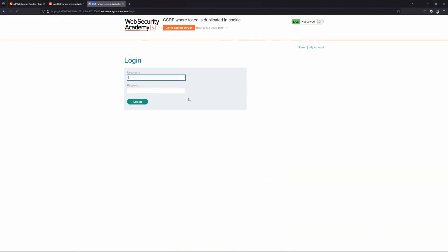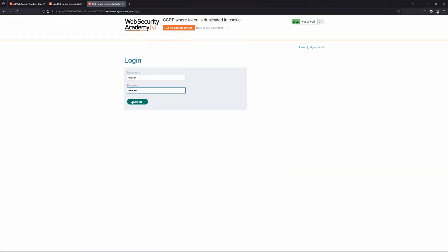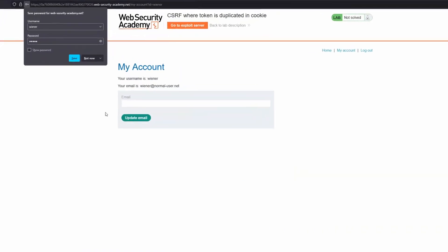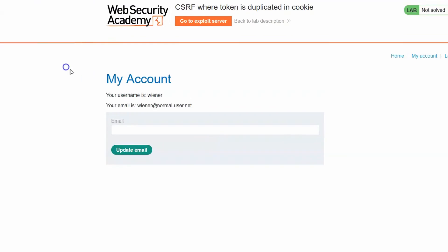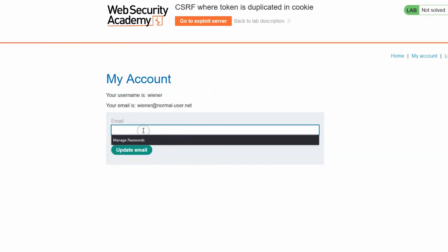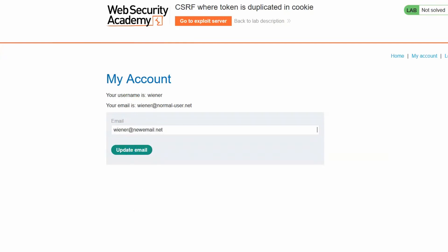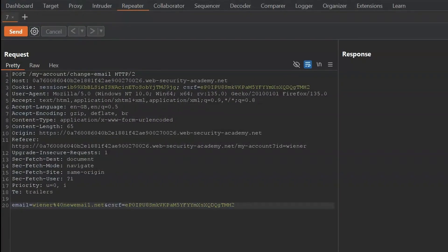First, we're going to log into the account with the supplied credentials — wiener/pizza. We're going to submit a change email request and then explore the subsequent HTTP POST request using Burp. So let's change the email to wiener@newemail.net, choose update email. Here is a copy of the POST request that we've sent to Burp Repeater.